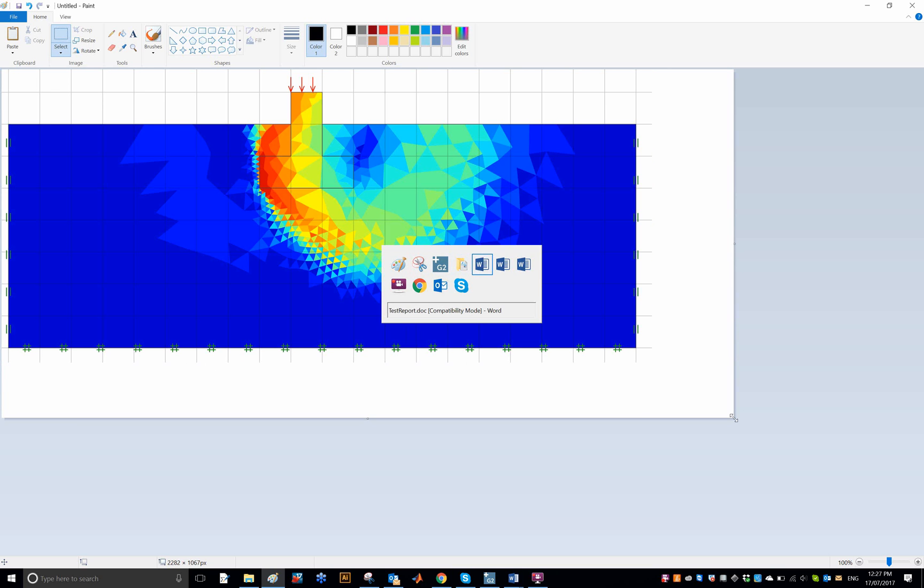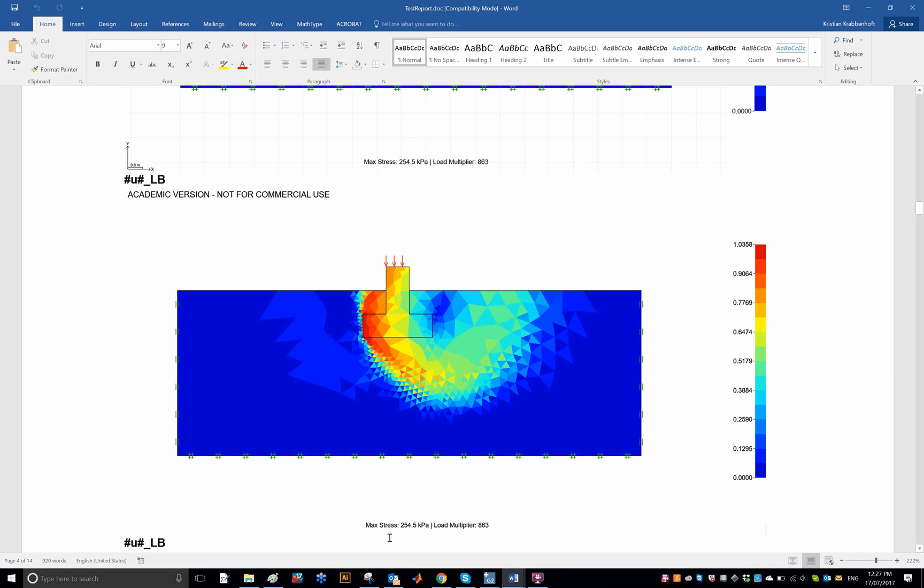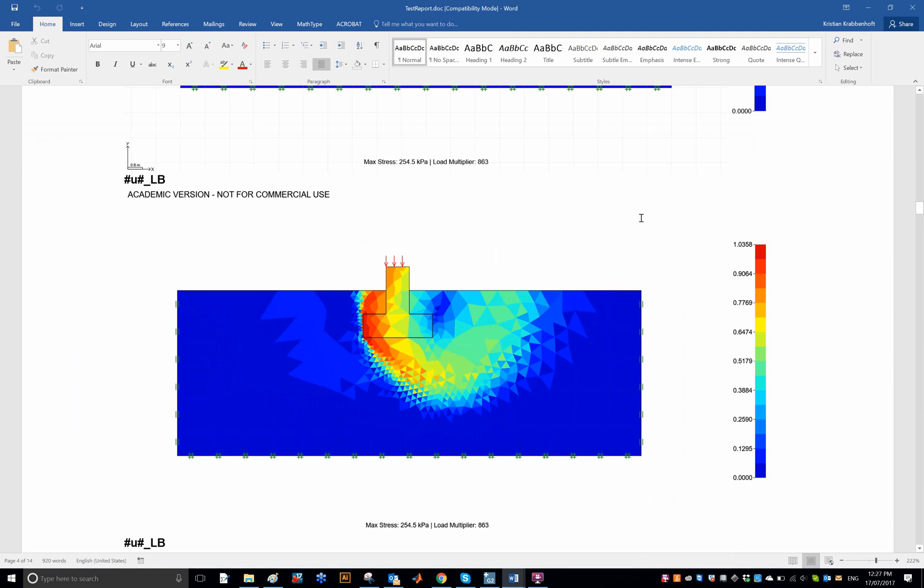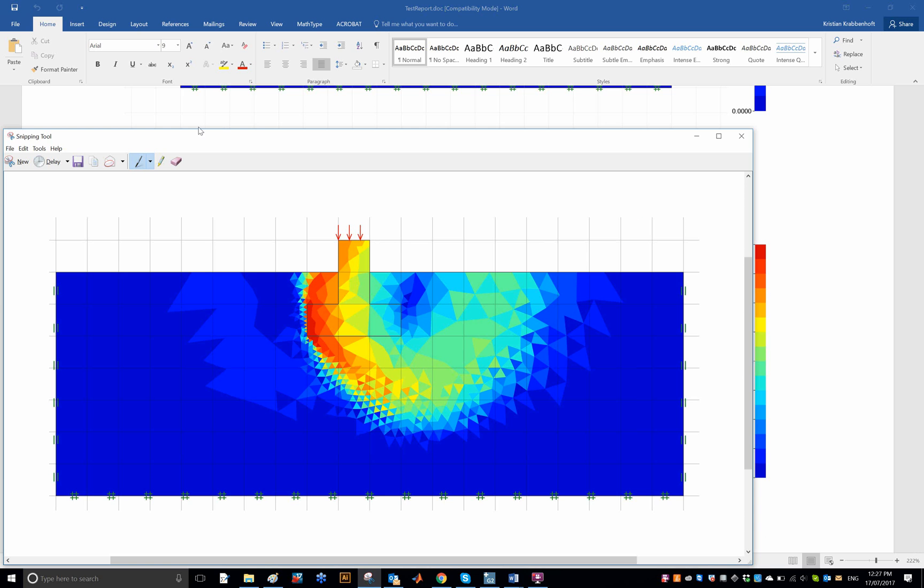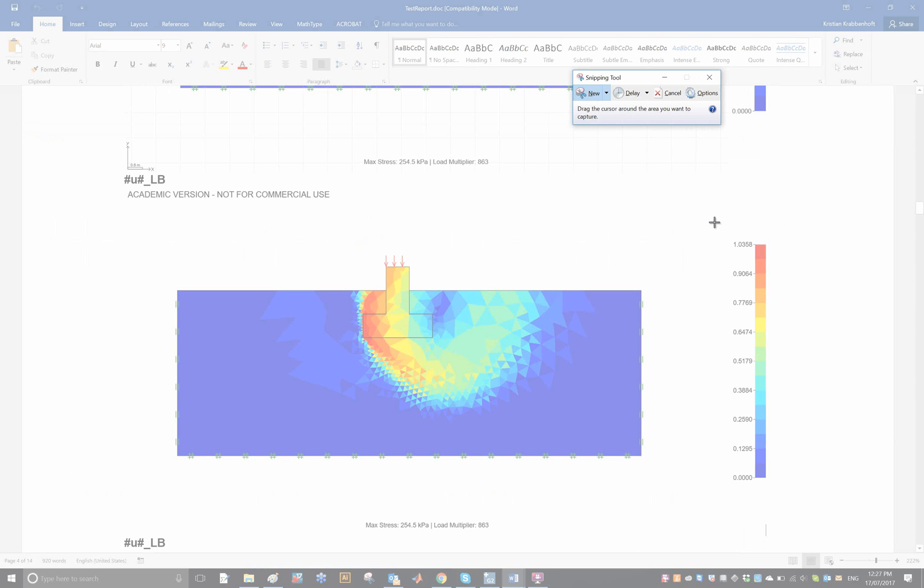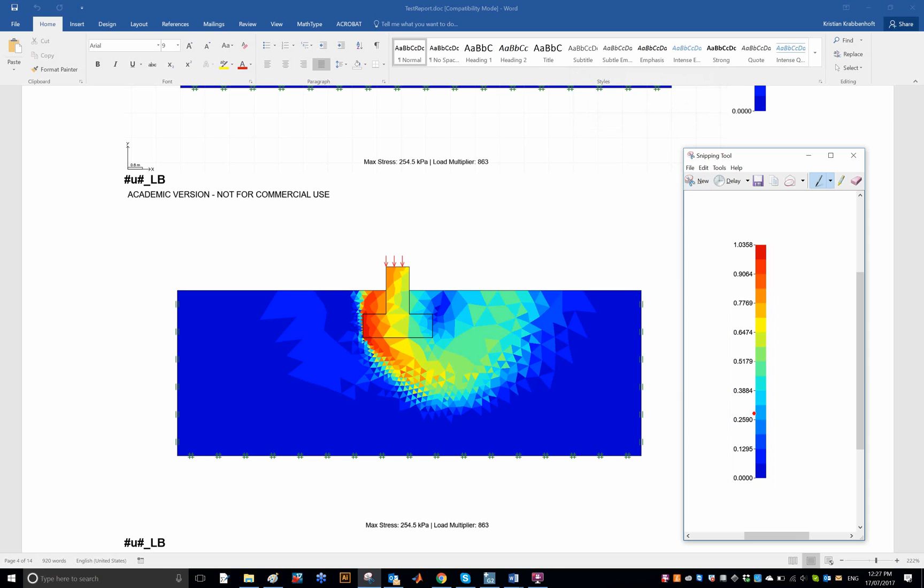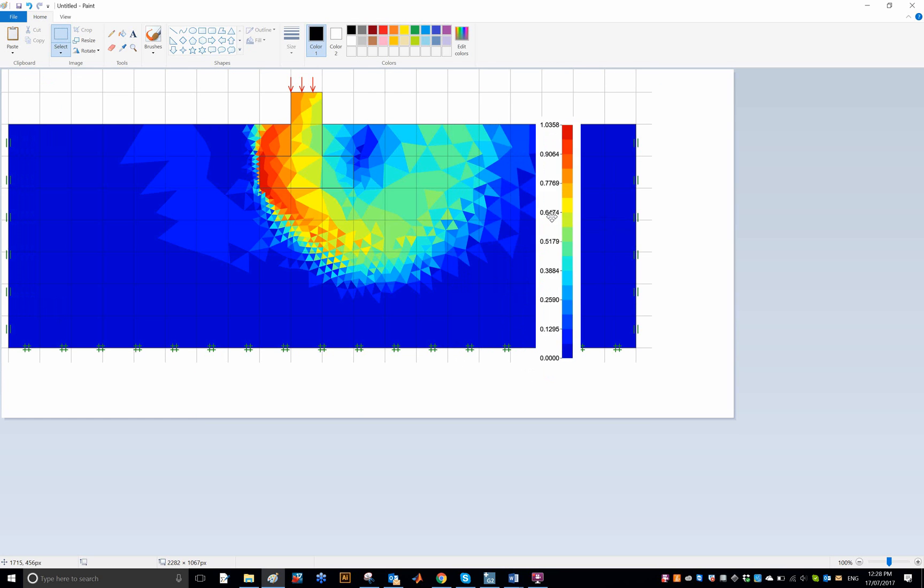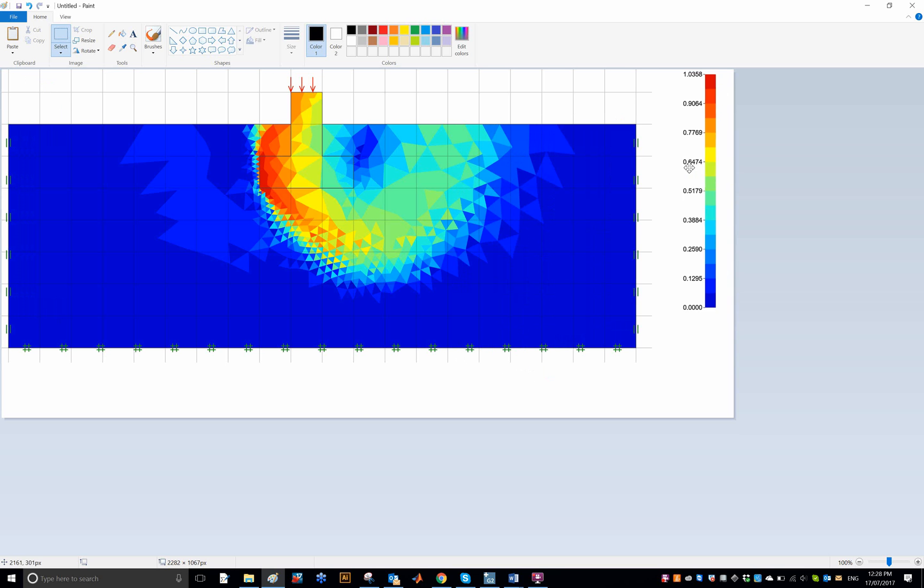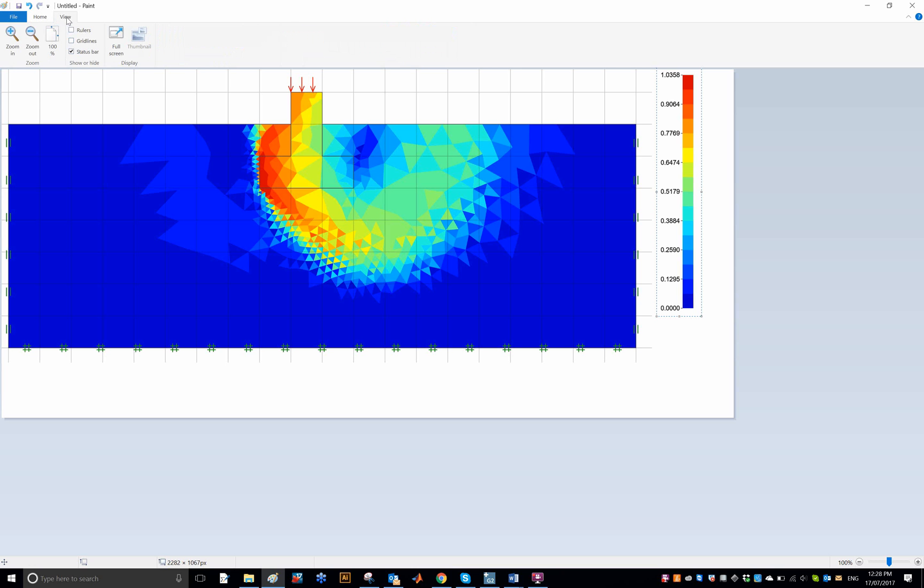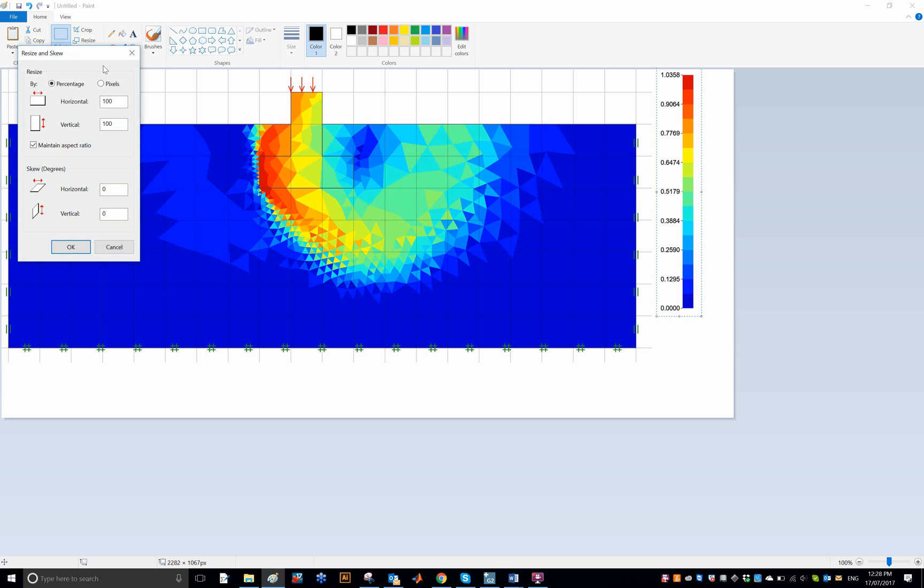And we could actually just cut the color bar out here, copy, paste, and add that into the report. I think we could actually scale that, resize it.